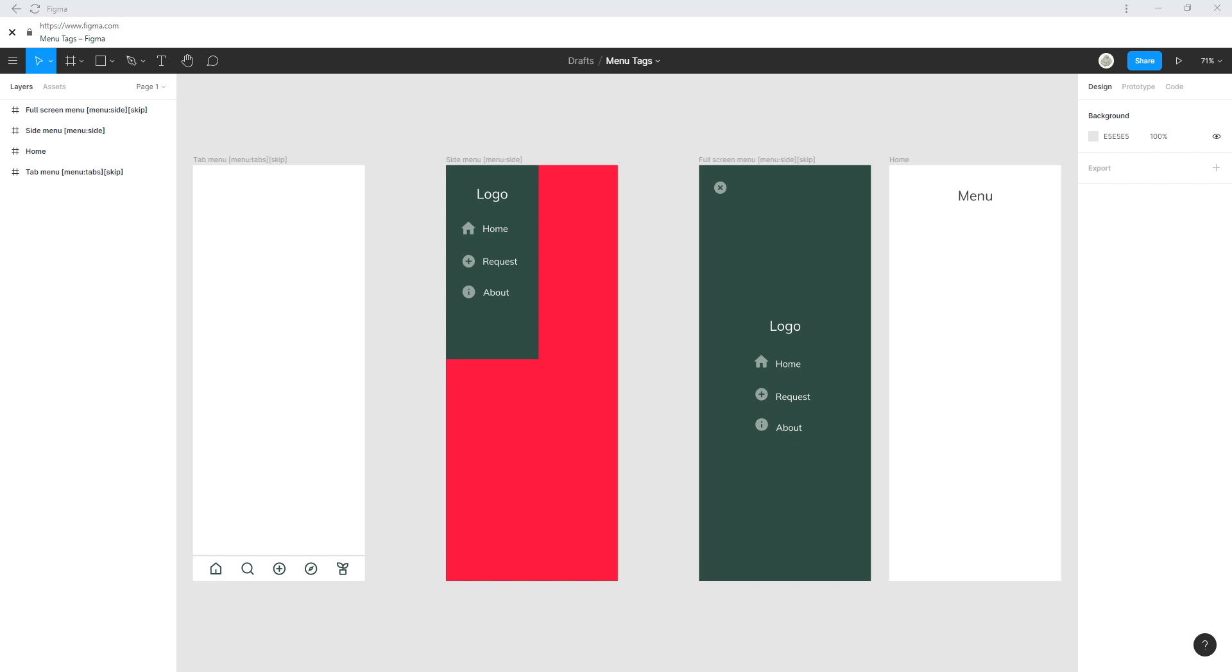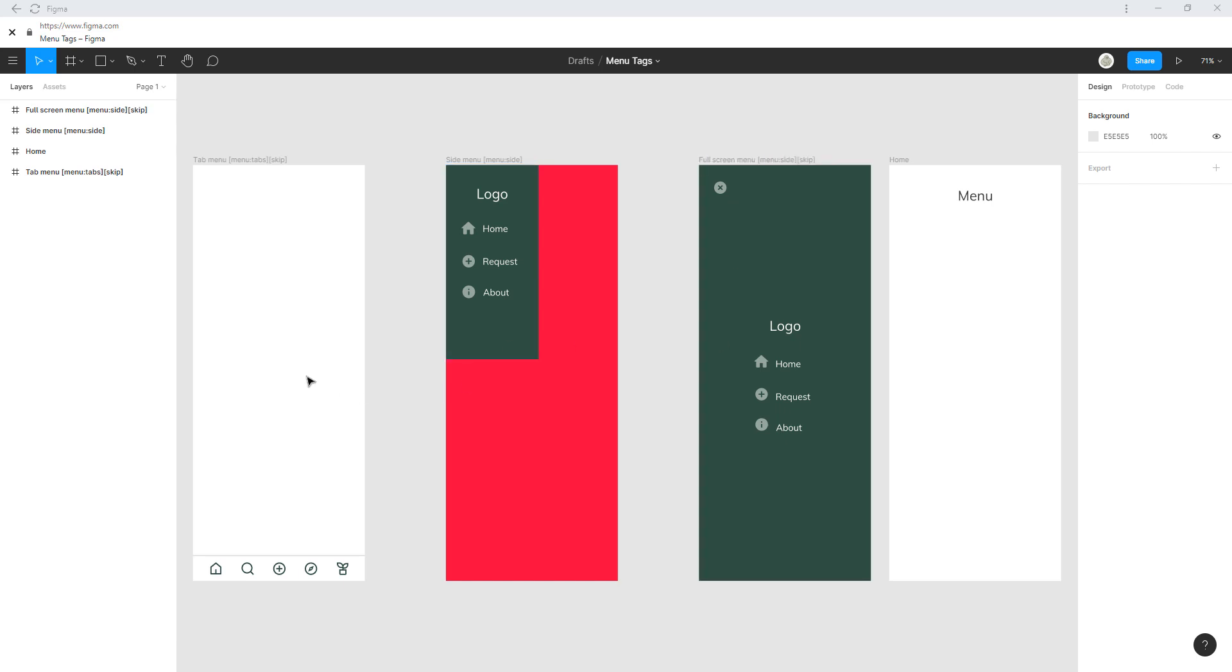Hi, welcome to App Monster. My name is Jonas, and in this episode we're going to have a look at the menu tags in Bravo Studio. You can see we're here in Figma. I have prepared three different types of menus.